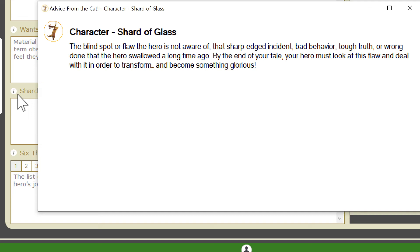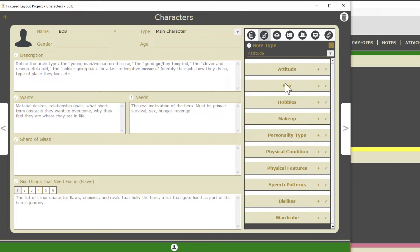It says the blind spot or flaw the hero is not aware of. That sharp edged incident, bad behavior, tough truth, or wrong done that the hero swallowed a long time ago. By the end of your tale, your hero must look at this flaw and deal with it in order to transform and become something glorious. So there you go, the Shard of Glass, an important part of having fully developed characters that transform during the course of your story.